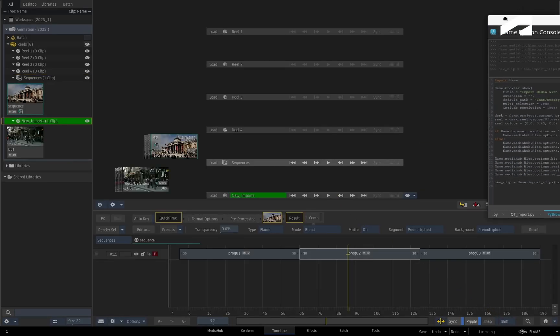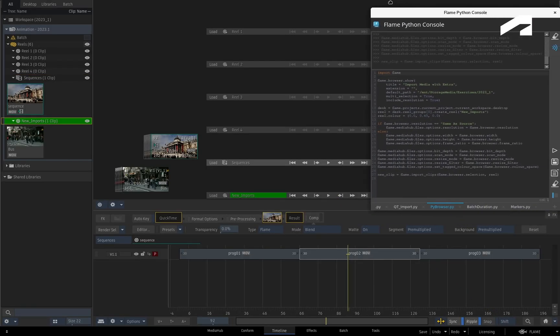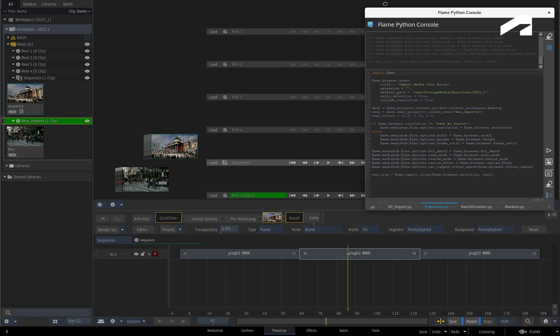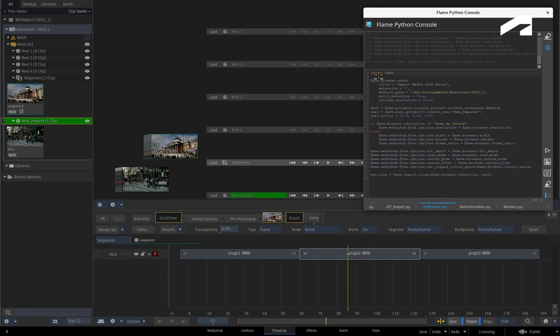So similar to the previous script, the media is loaded into a newly created reel called New Imports, and it contains all the resolution settings defined in the Flame Browser. This is a more natural and intuitive way of getting your media into Flame.